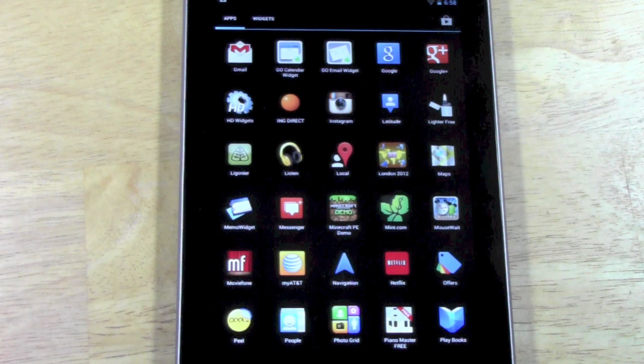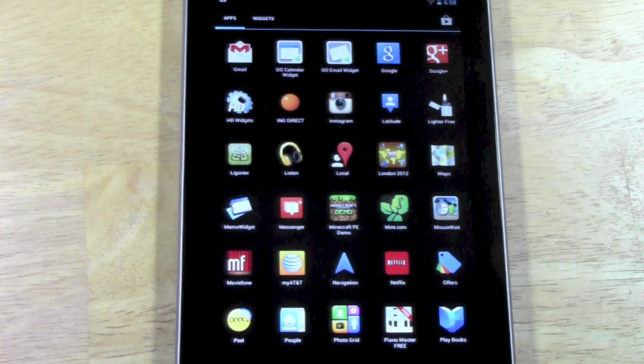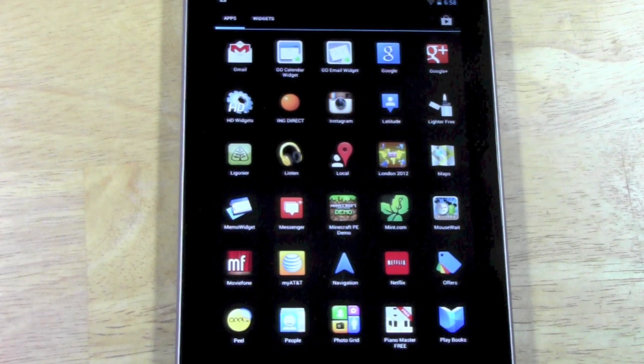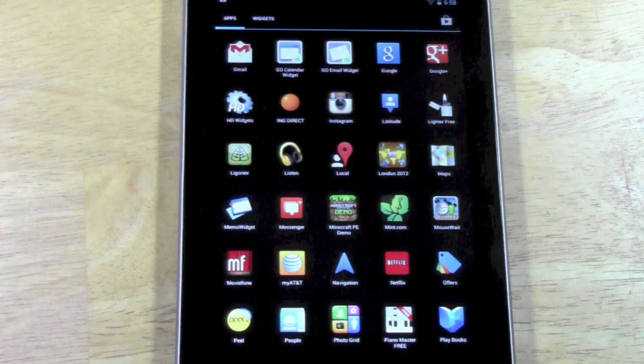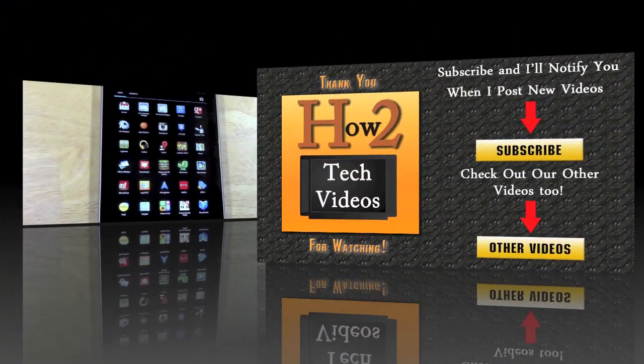And that's how you delete apps on the Nexus 7 tablet. Hope that was helpful. Like the video if you found it helpful. Subscribe to H2 Tech videos and keep watching. Have a good one.